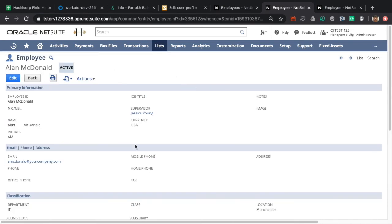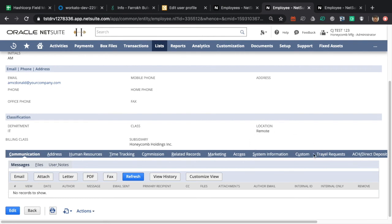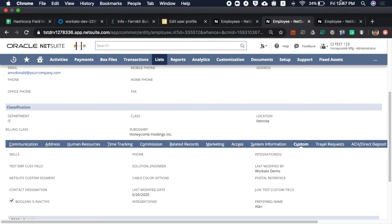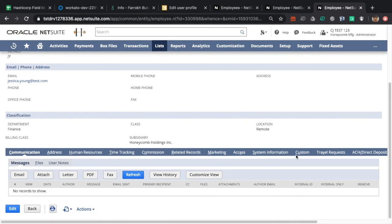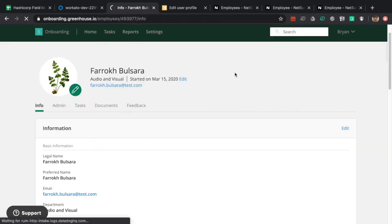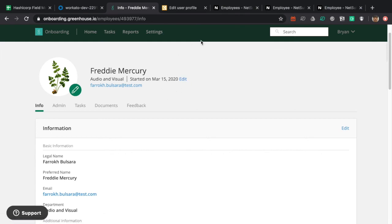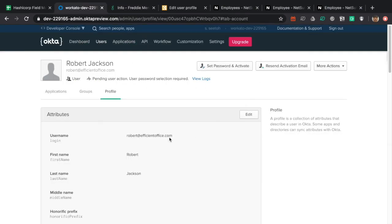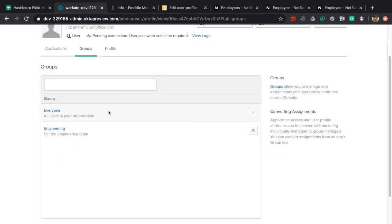Alan MacDonald's record in NetSuite is similarly updated. For Jessica, her location and preferred name have been changed. For Farooq Balsara, refreshing the page shows his preferred name has changed to Freddie Mercury. In Okta, refreshing Robert Jackson's page shows he is no longer in the Sales group — he is now in the Engineering group as per his department.